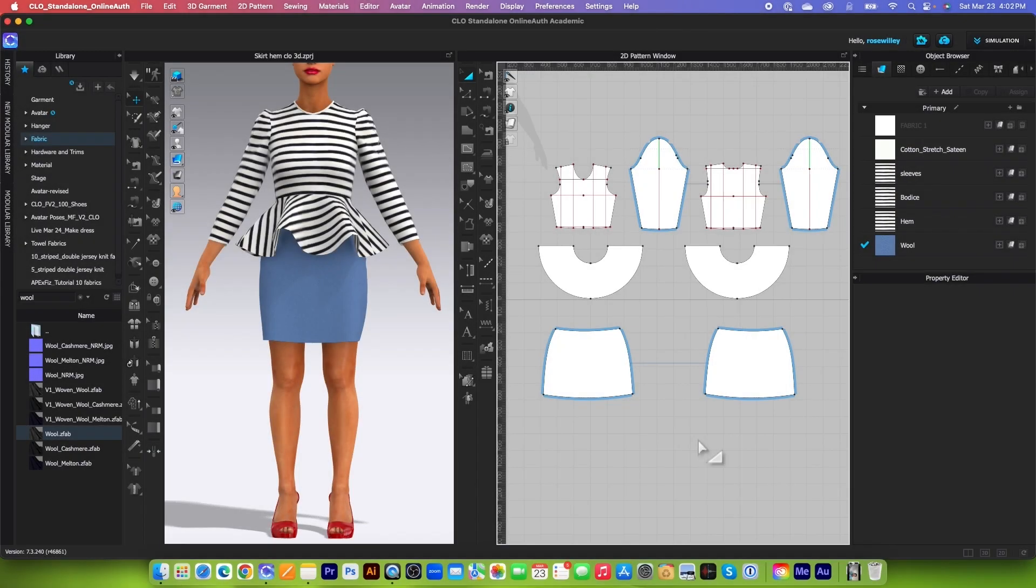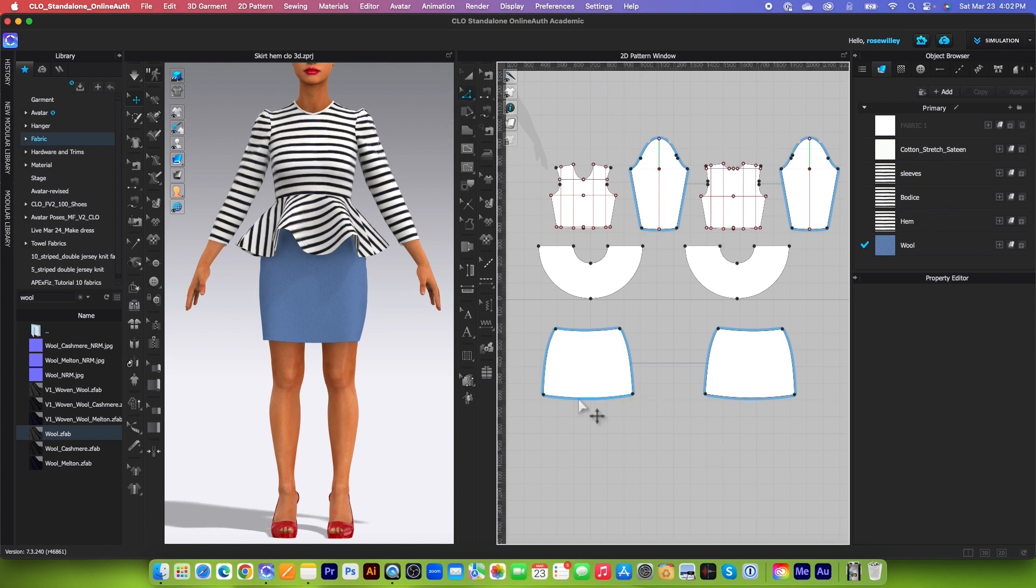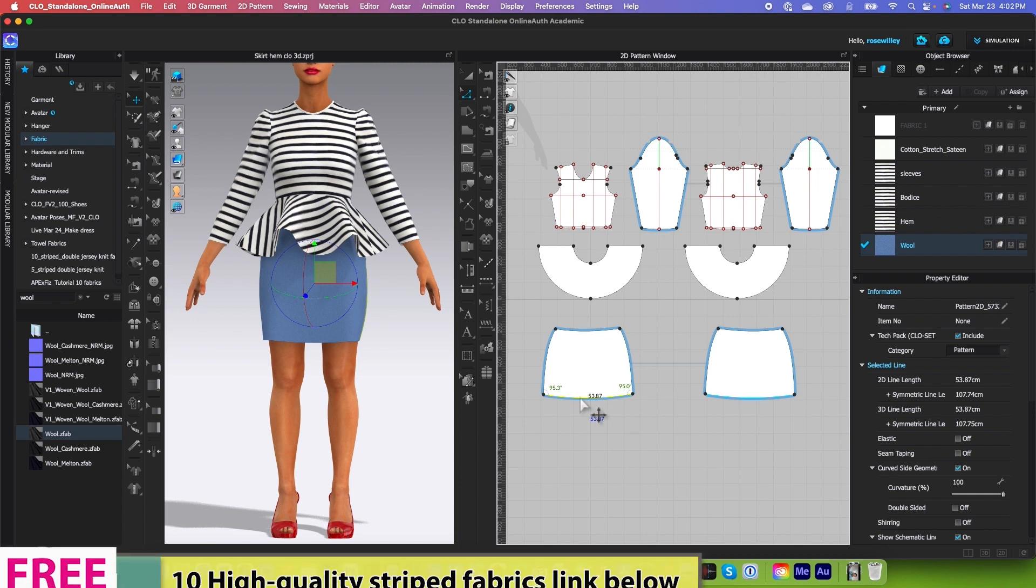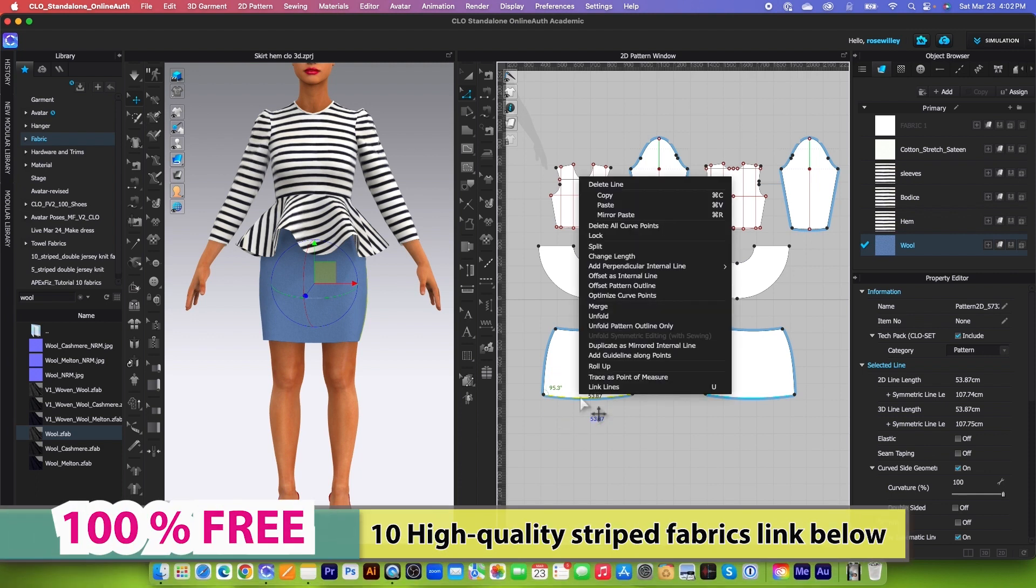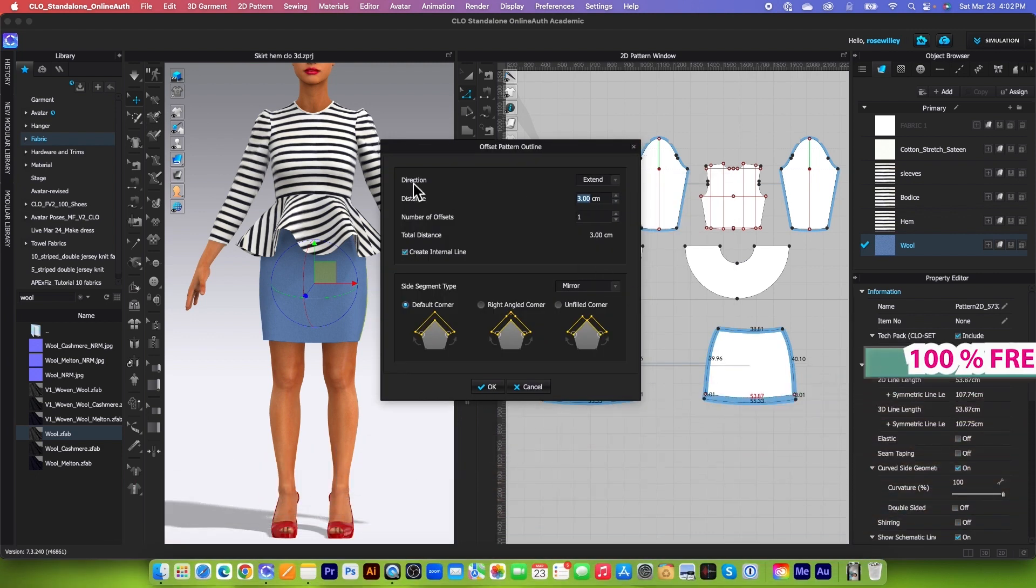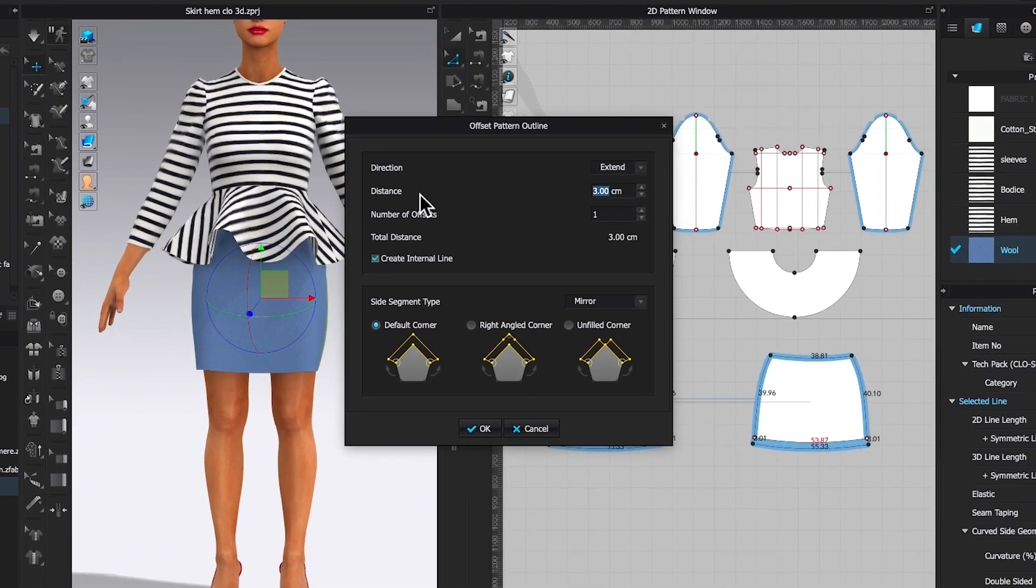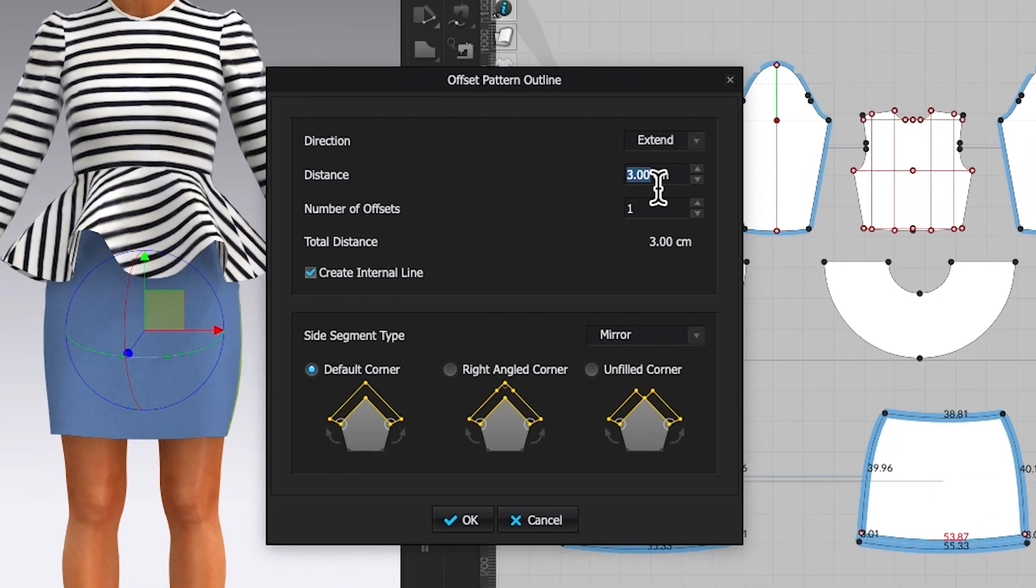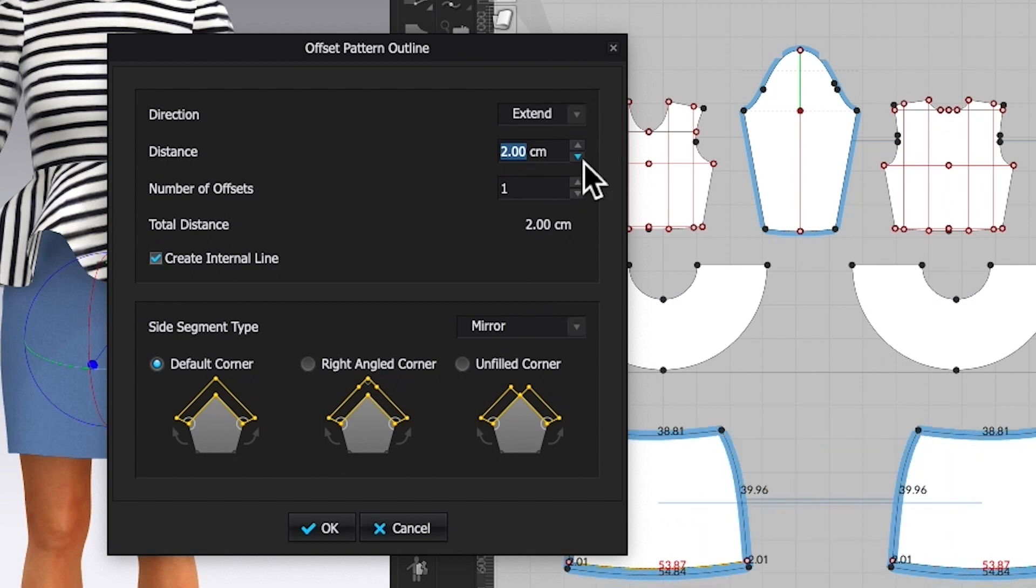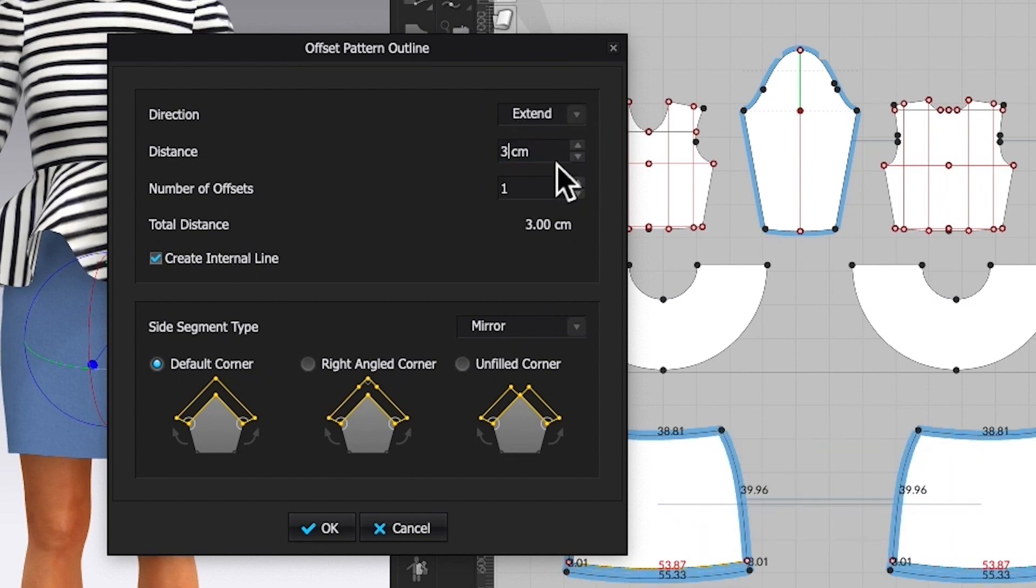To create a skirt hem in CLO 3D, first we want to extend the hem of the skirt. Simply use the edit pattern tool, click one right here on the skirt hem, right click, then select offset pattern outline. By default, I have direction is extend and distance is three centimeters. If you want to change this distance to smaller, you can simply click right here to change or type in the number, which is 30 centimeters. That is perfect.